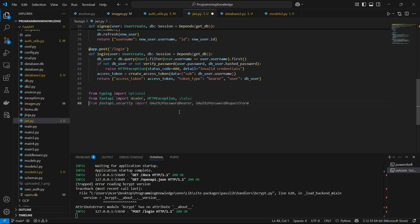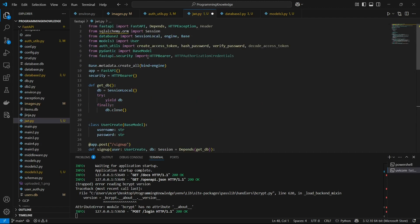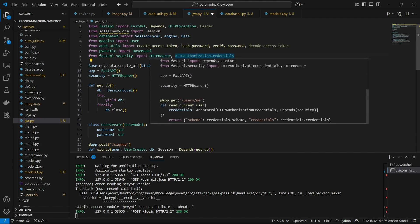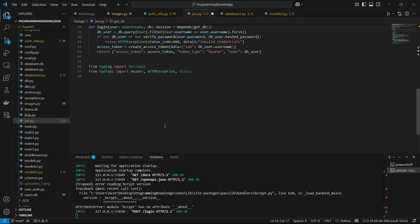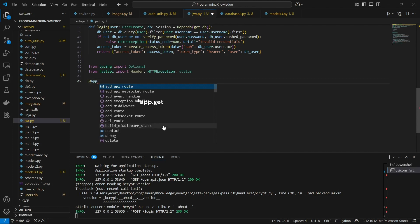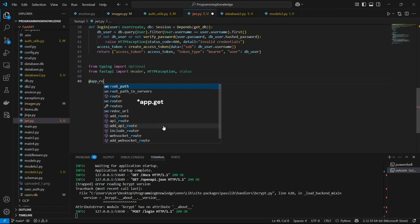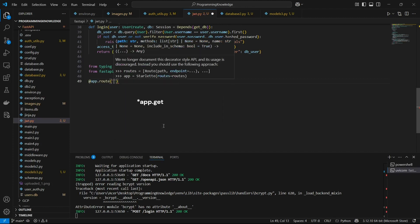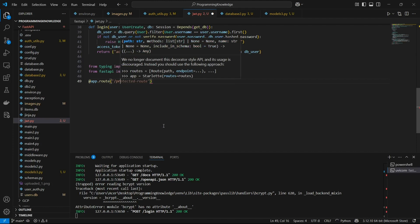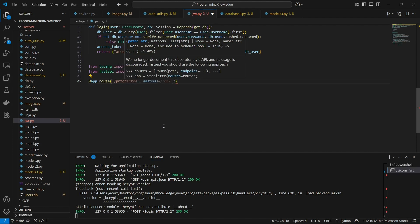One more thing I had imported earlier is 'HTTPAuthorizationCredentials' from the 'fastapi.security' package, which we're going to use now. Let's move forward and define the route — I'm going to use 'app.get' and name it something like '/protected'.